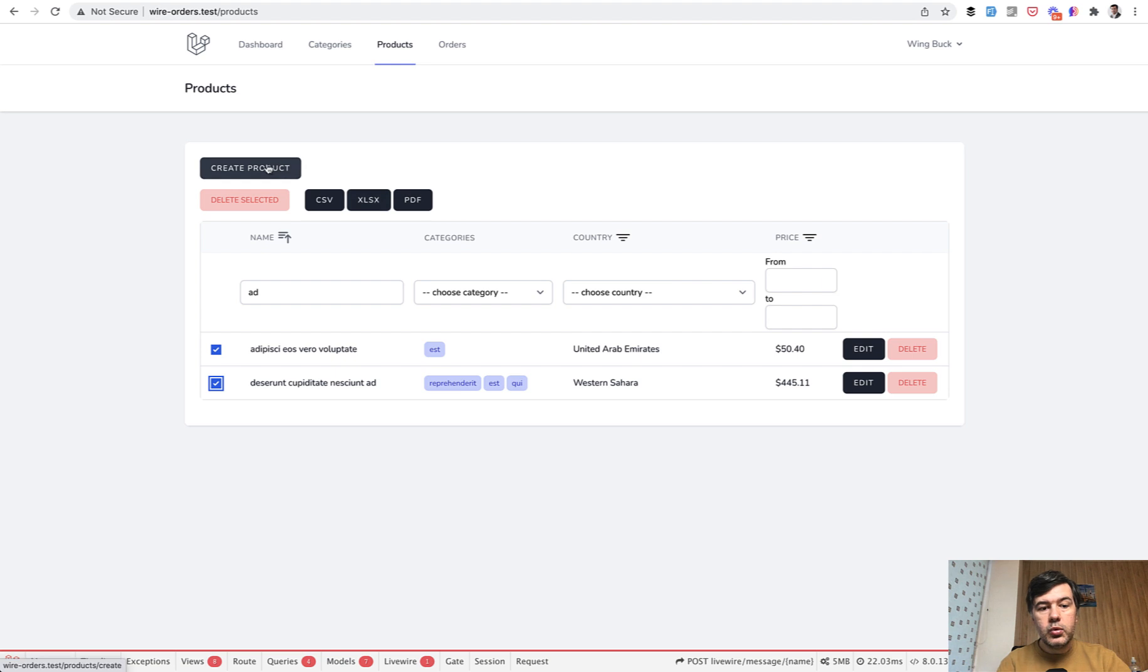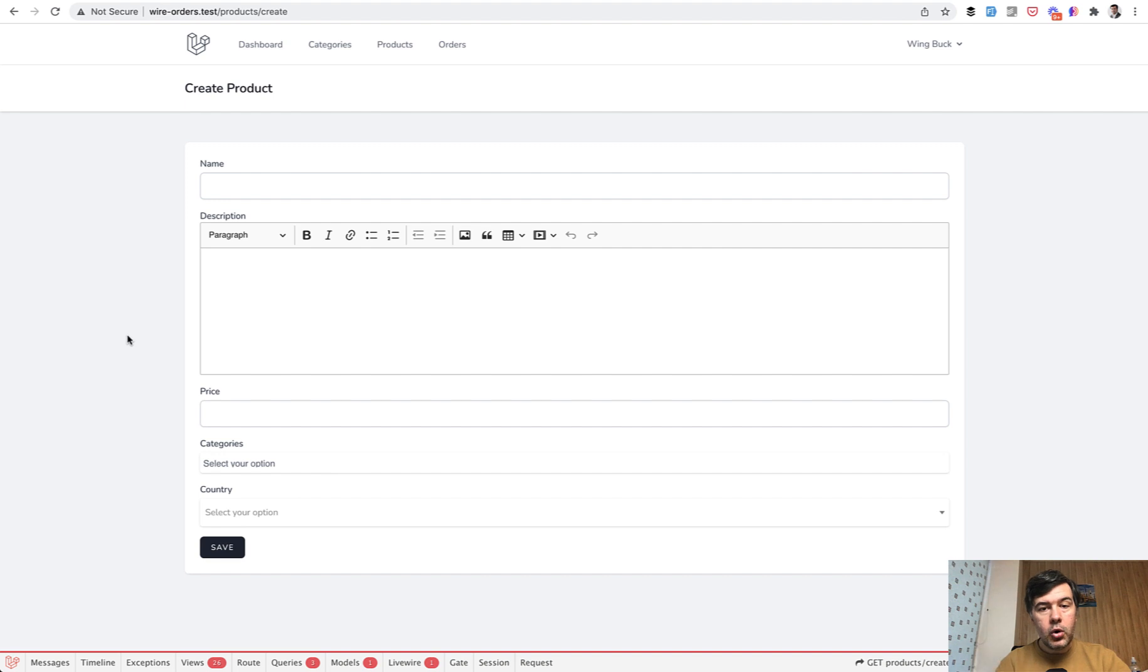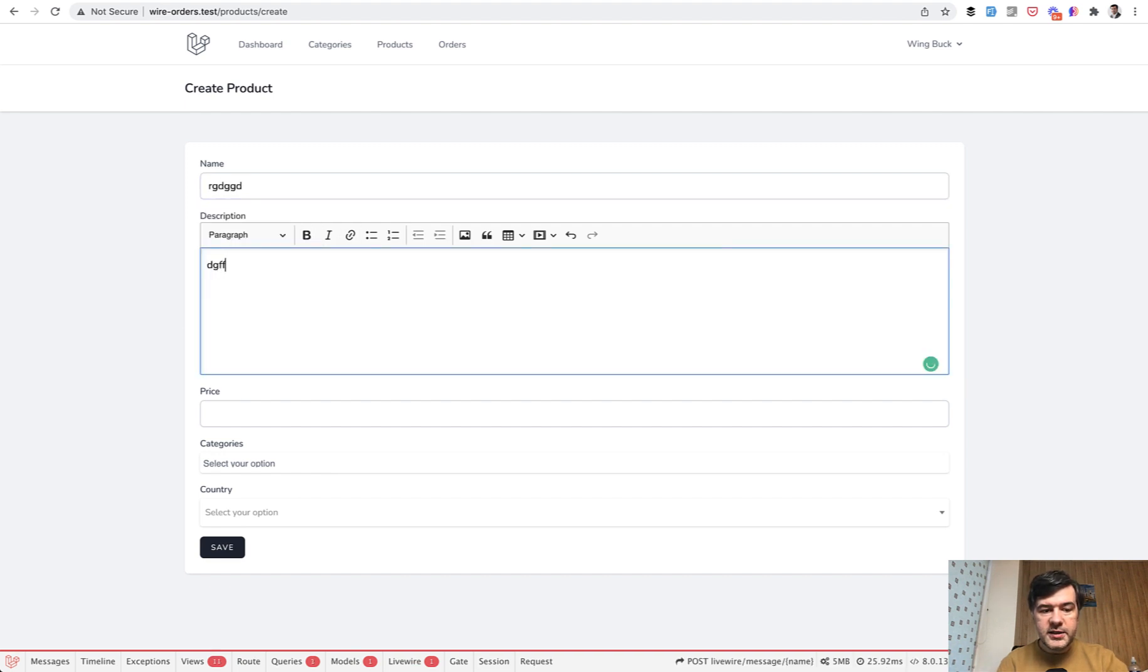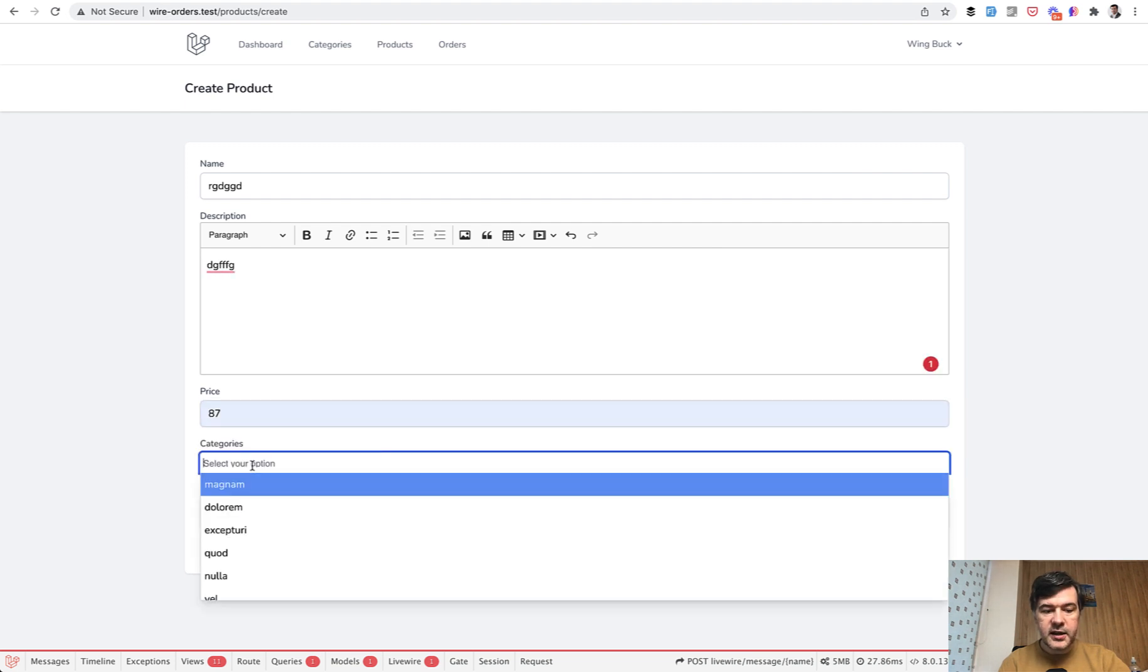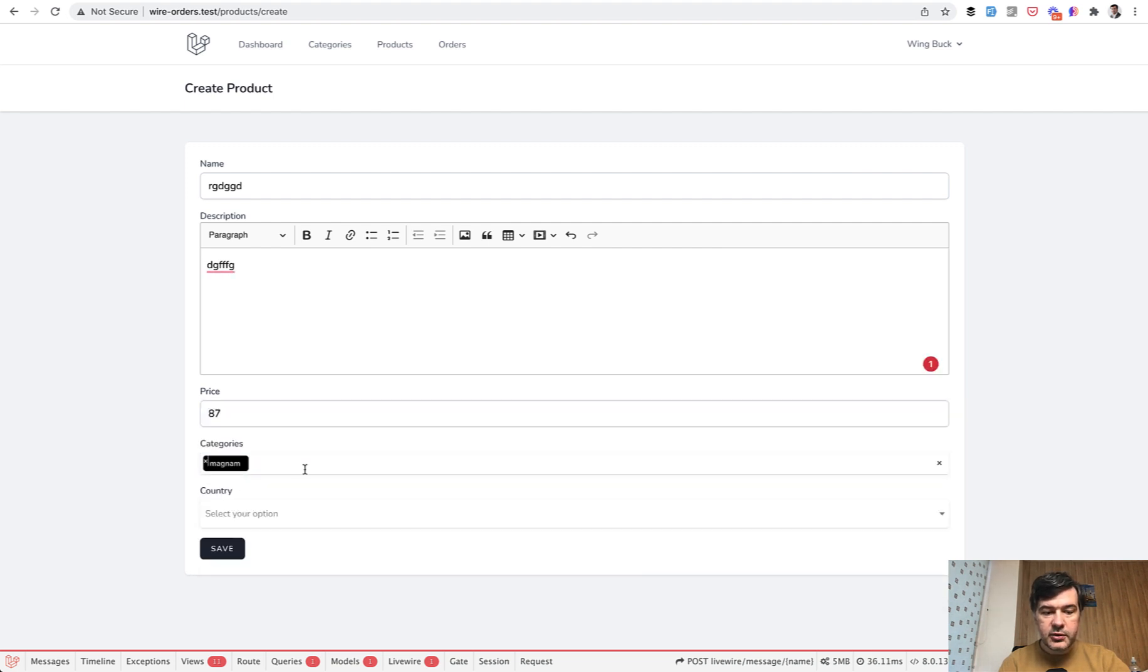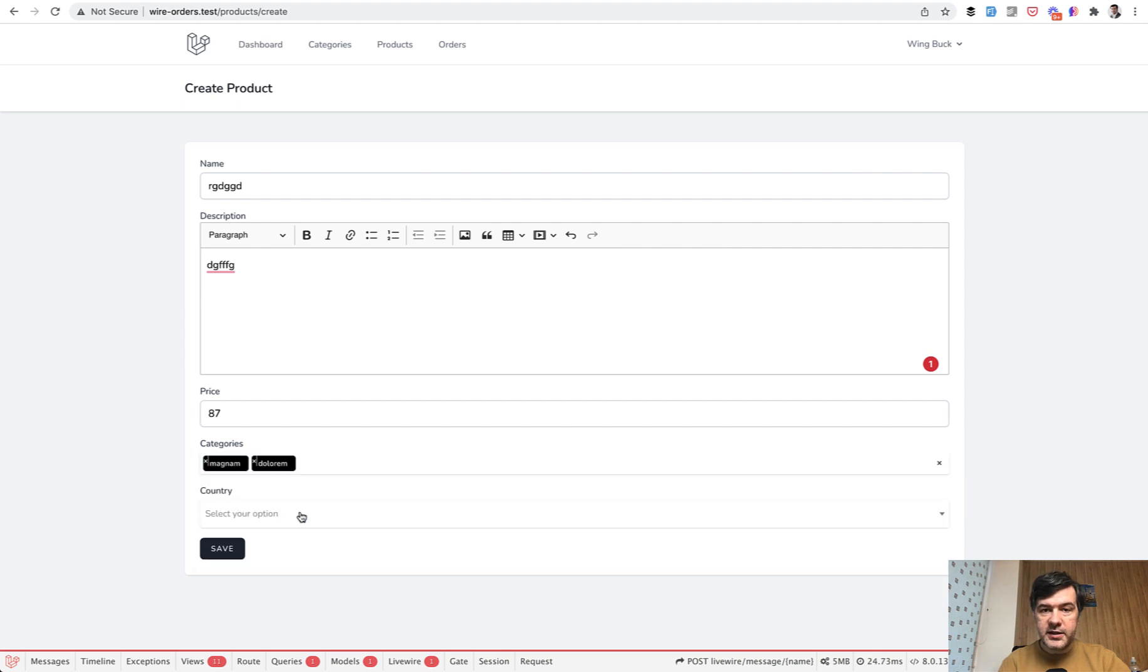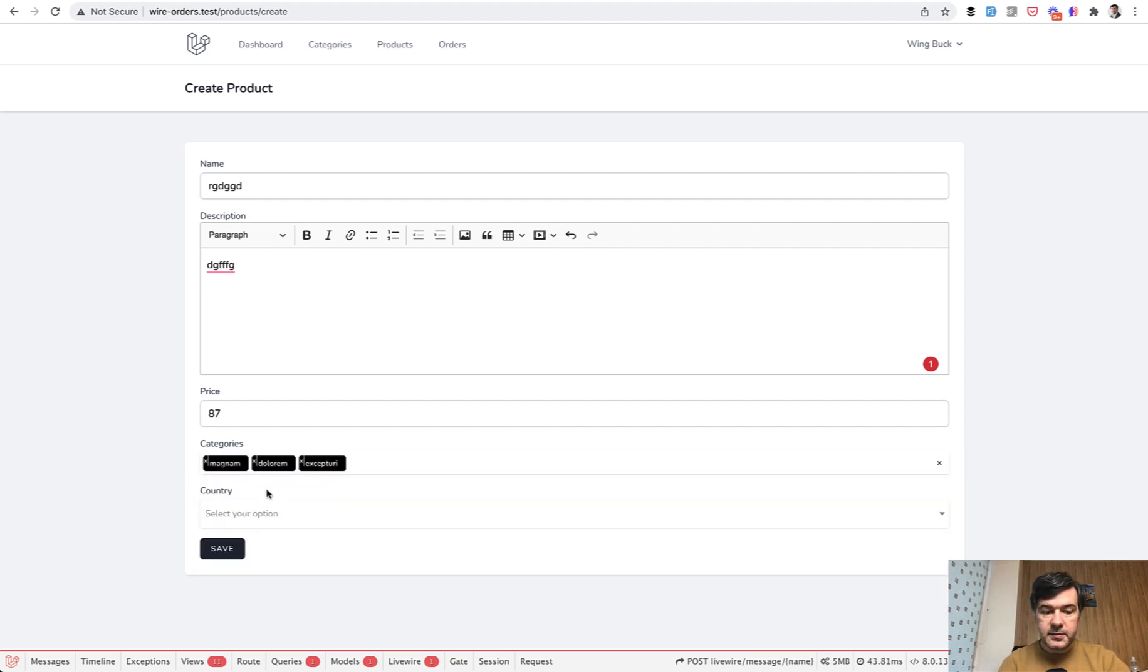And when creating the product, this form also contains two things powered by Livewire, or in fact, powered by JavaScript libraries that were implemented into Livewire form, which is CK editor for the text editor and also select two library, which is here. You can select multiple categories like this powered by select two with auto complete like this.